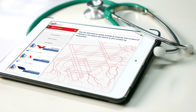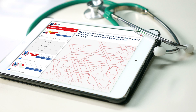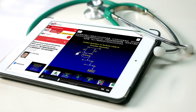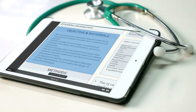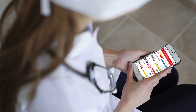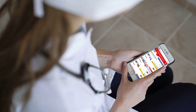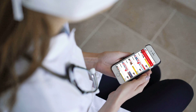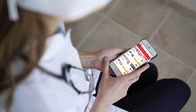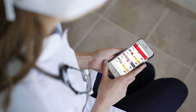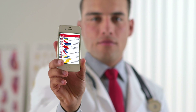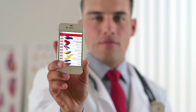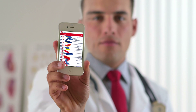The ISTH Academy features accredited courses, monthly live webinars, webcasts, and e-posters. The ISTH featured content section displays highlighted and latest activities and materials available from the ISTH Academy. All these types of content are indexed to be easily found by topics or subtopics.